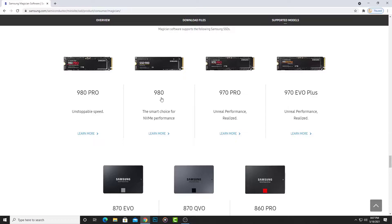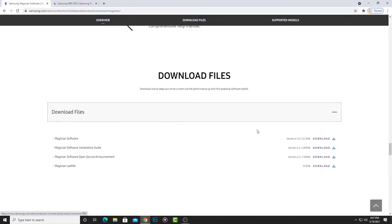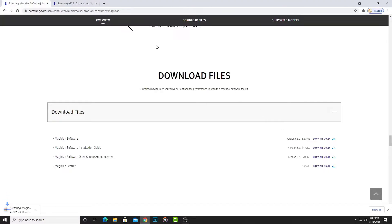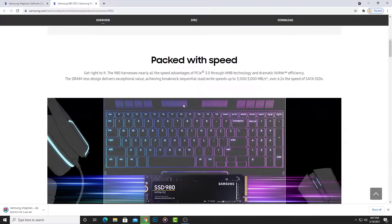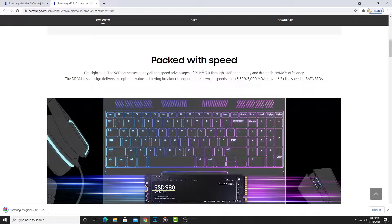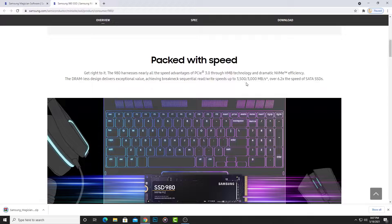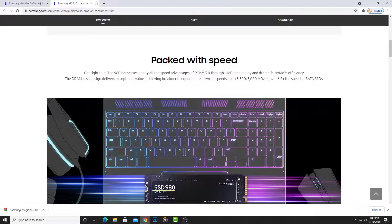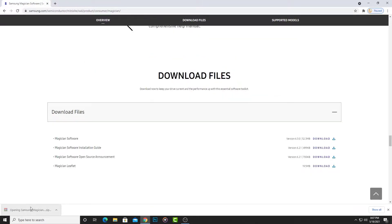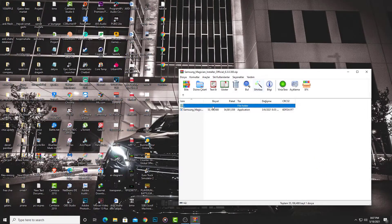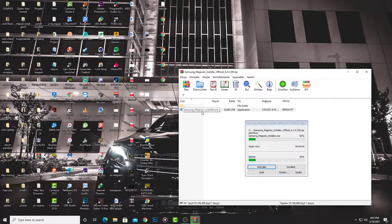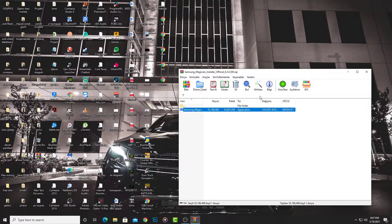Let me download Samsung Magician software. This is my SSD. Go download Magician software for Windows. Waiting for download. You can see here 3.5 or 3 gigabytes per second advertised. Download successfully completed. Go to the file to install it.